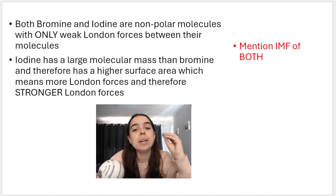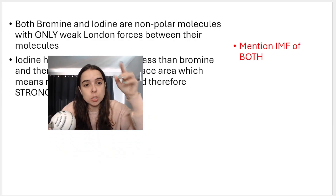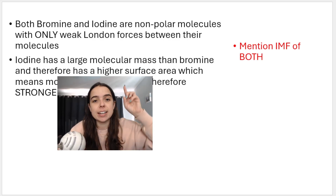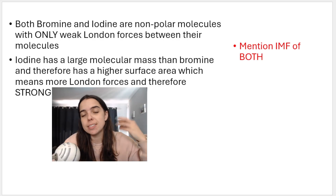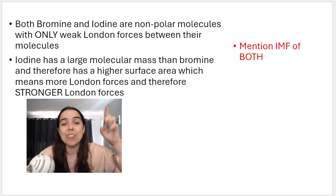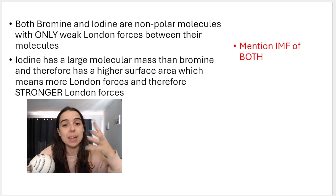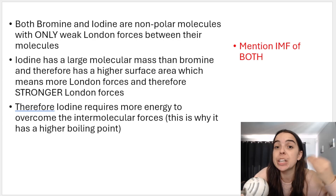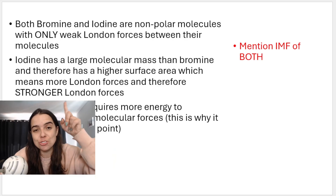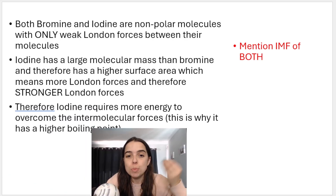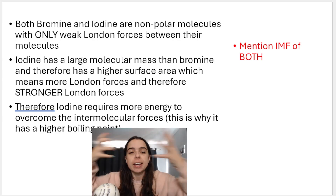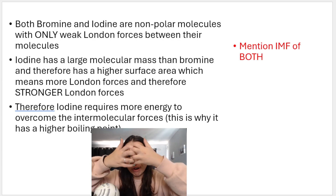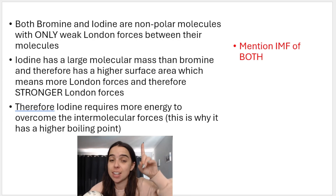In your explanation, state that they have the same intermolecular forces, but then explain the difference: iodine has a larger molecular mass and therefore higher surface area, giving it more and stronger London forces. The question asks you to mention strength — always mention strength. And as soon as you mention strength, you must mention energy: because iodine has stronger intermolecular forces, it requires more energy to overcome those forces and separate the molecules, which is why iodine has a higher boiling point.